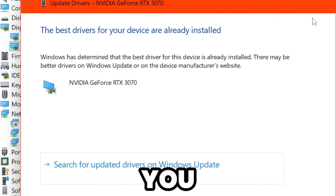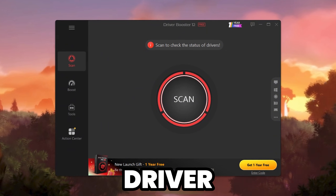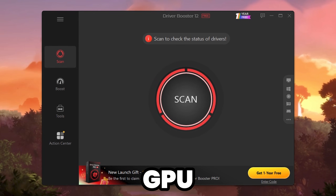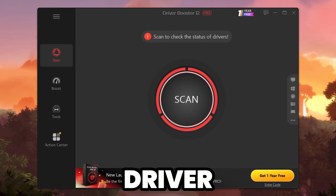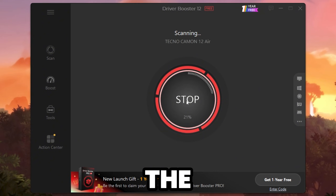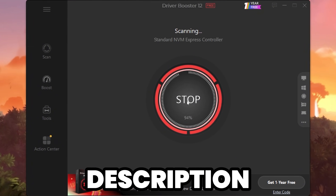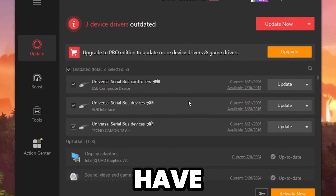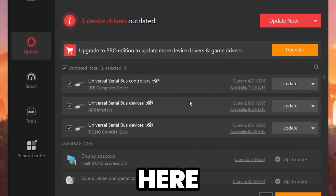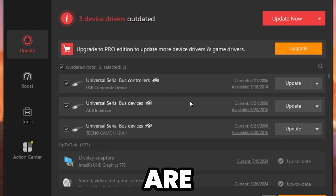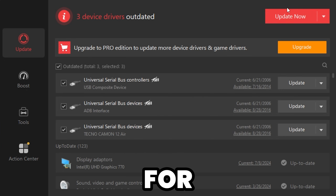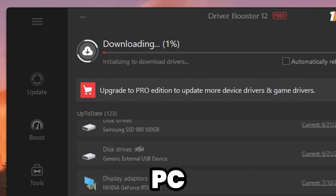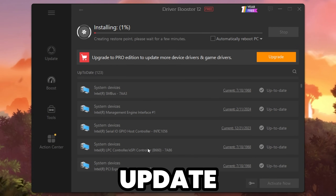If Windows shows your driver is already updated, close it and download Driver Booster to update all drivers — CPU, GPU, and every other driver. After installation, click the Scan button. You can find the download link in the description. Here you can see three device drivers are outdated — click Update Now and it will start downloading and installing those outdated drivers.